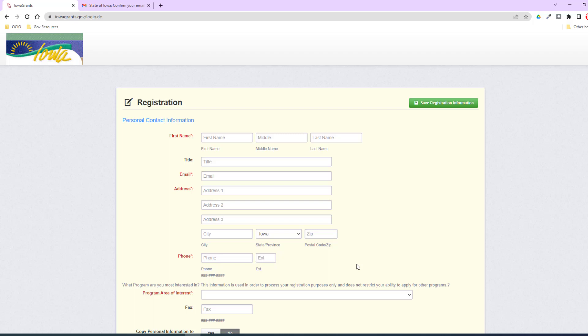This page will vary per user. This is an example of a brand new user to Iowa Grants — they will be asked to complete the registration portion. However, some of you will already have an Iowa Grants account and will be prompted to a different page that gets you directly where you need to go. Before I end this video, I strongly encourage you to check out the resources below in the description to learn more about signing into Iowa Grants.